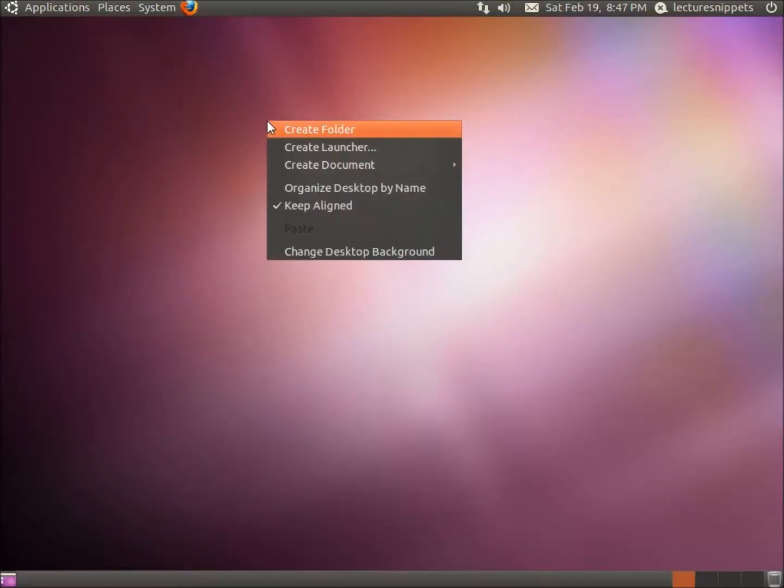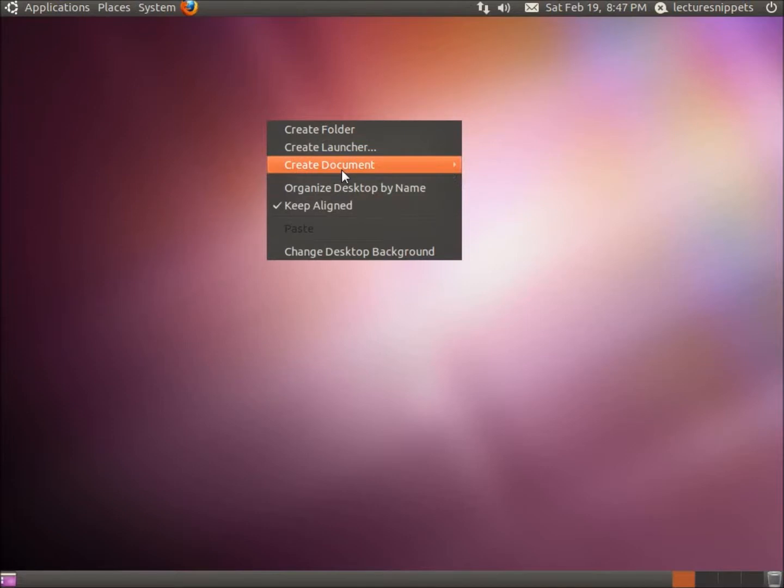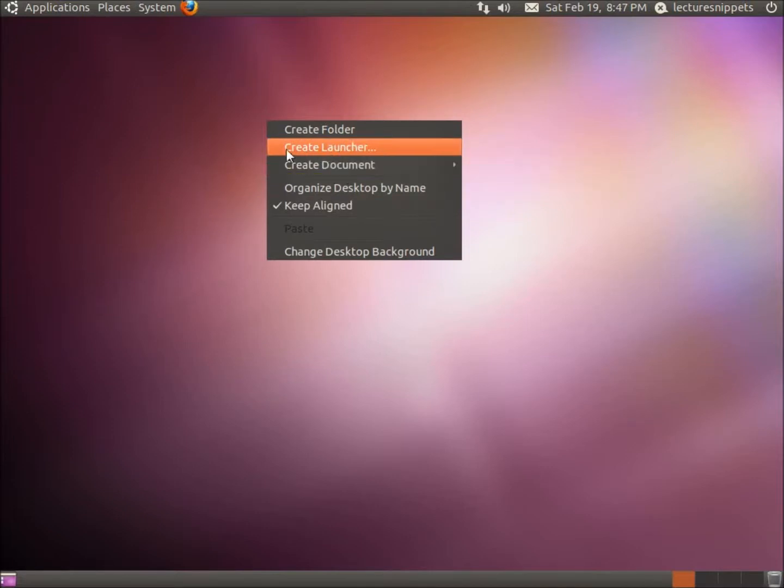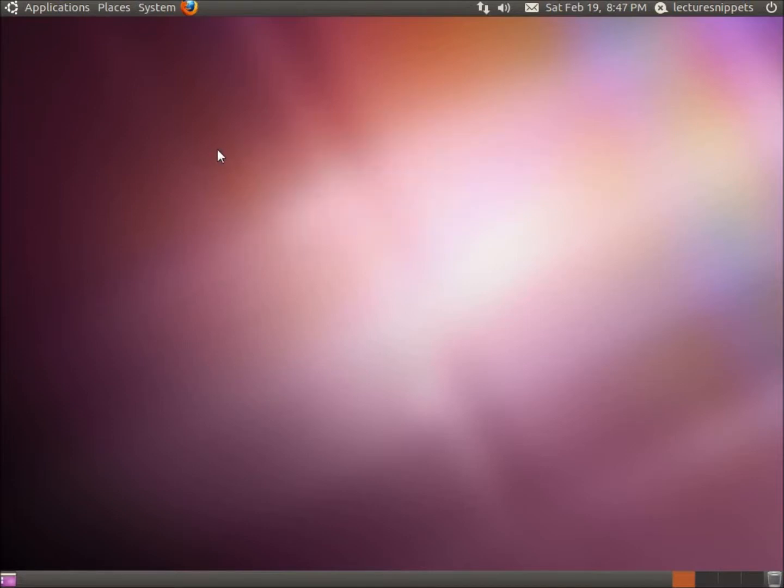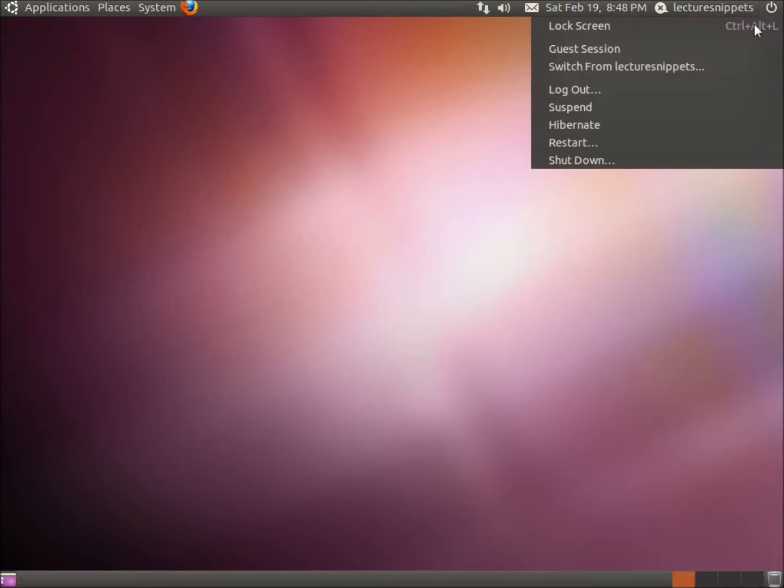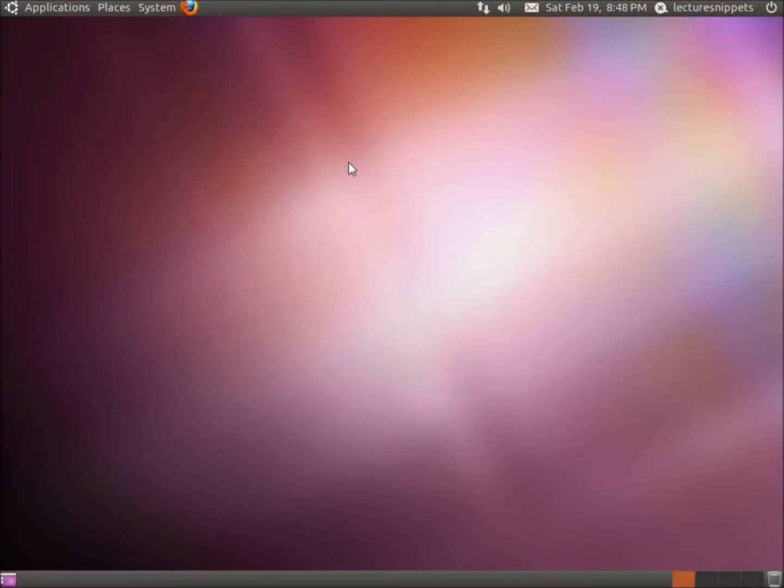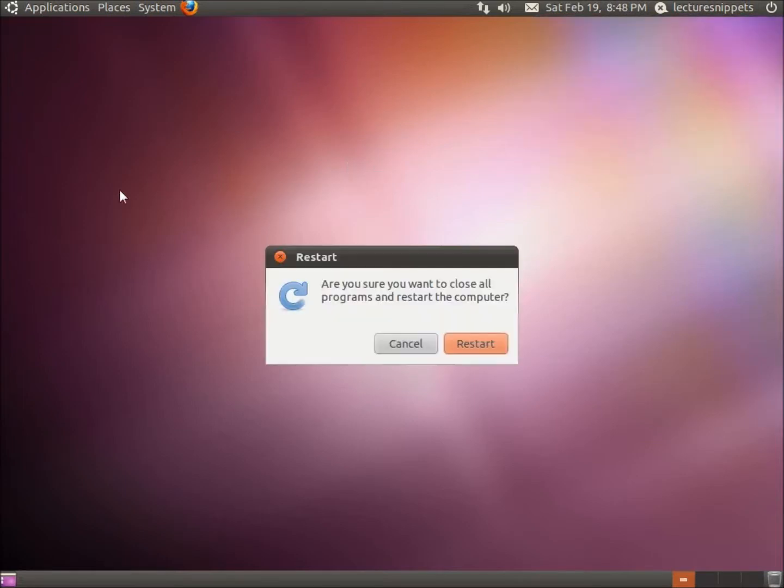And when I right click I still do not see it. What I'm going to need to do is actually restart my operating system. So I'm going to do a quick restart. And while it's restarted I'll pause the video and come back when I log back in.